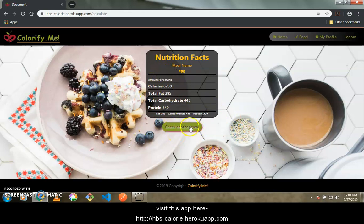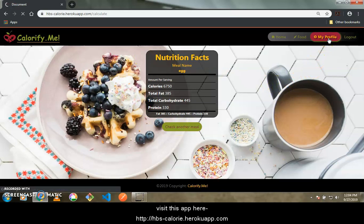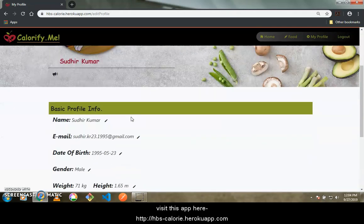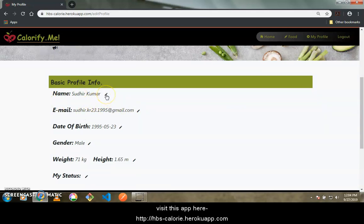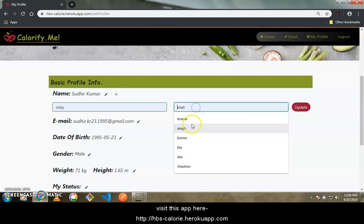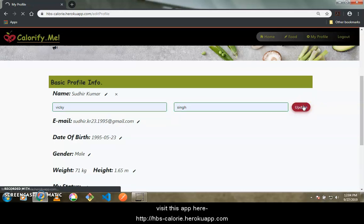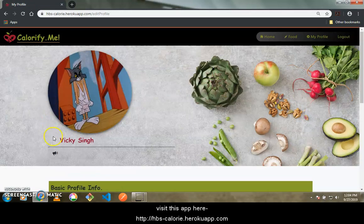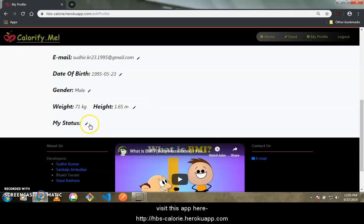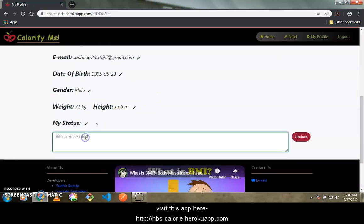You can calculate nutritional facts for another meal by clicking a button. There is also a My Profile feature where you can update your information — like changing your name by clicking the edit icon. Similarly you can change your email address and date of birth. There is also a status field where you can set a personal health goal.